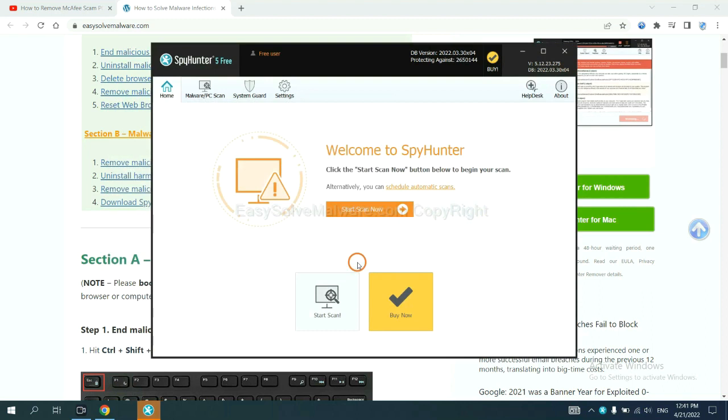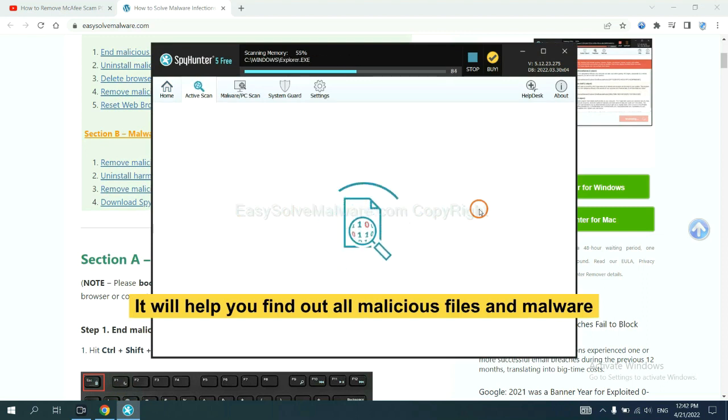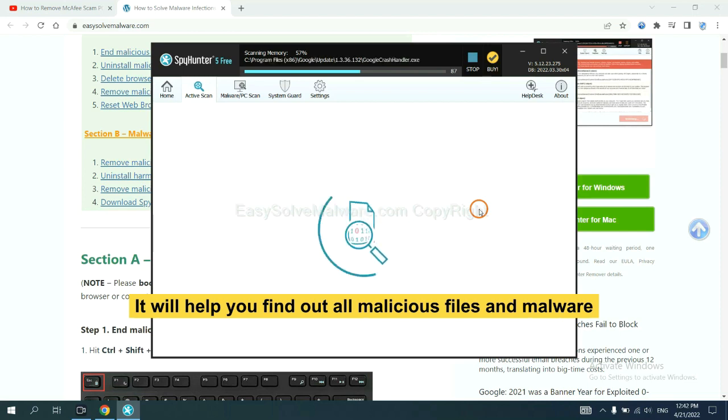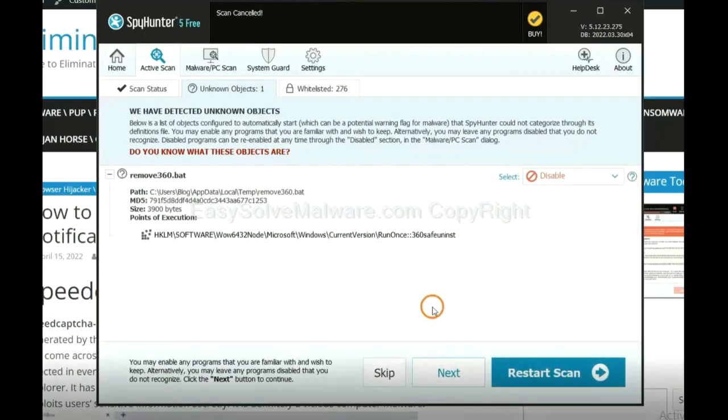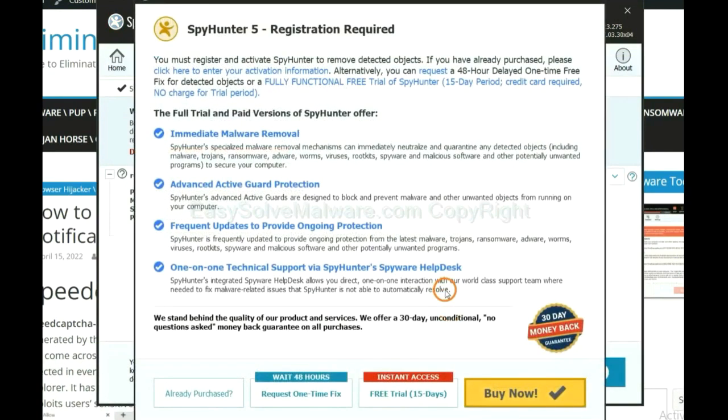When you finish, start a scan now. It will help you find out all malicious files and malware on your computer. When the scan completes, click next.